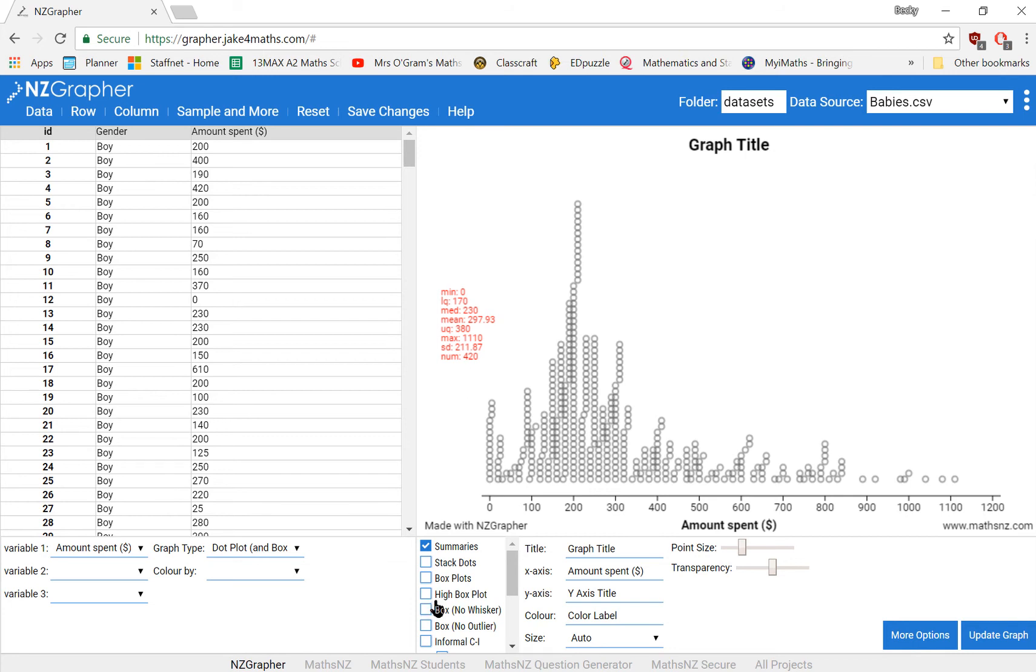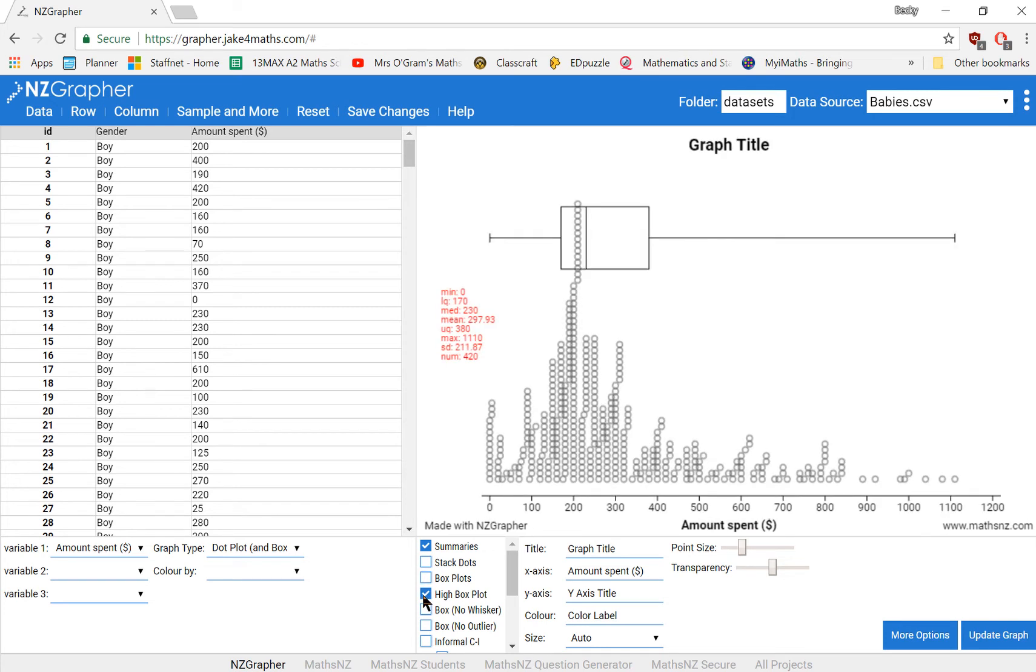We also want to show a box plot. Now you can either do this overlaid on top of the dots, if you want, or you can do a high box plot, which just shows it up at the top so that it doesn't confuse things over the top of your dot plot.